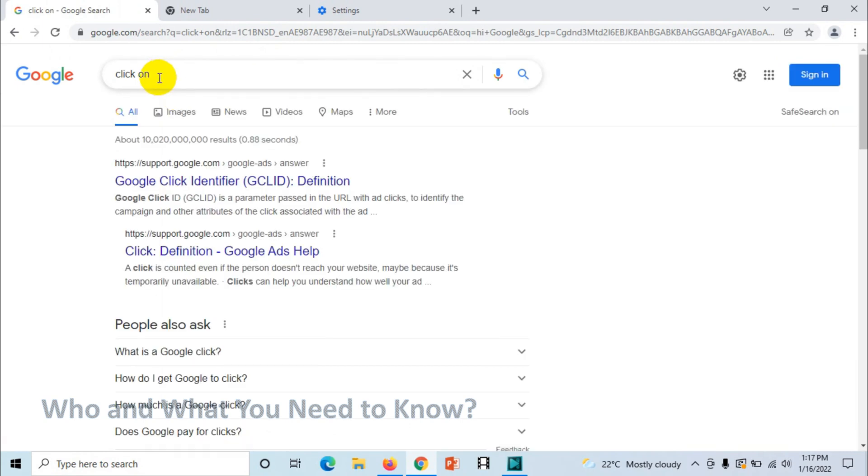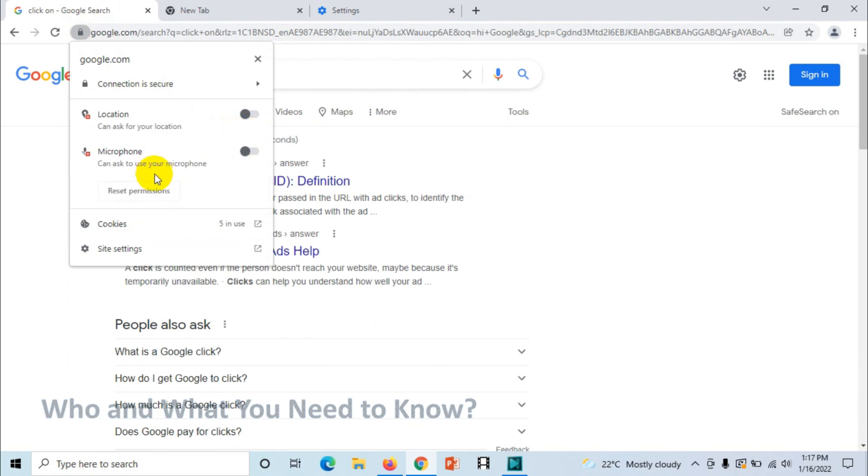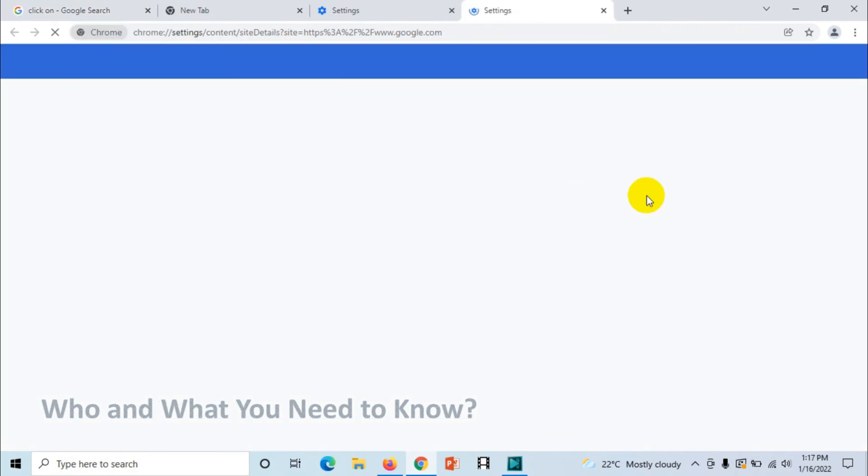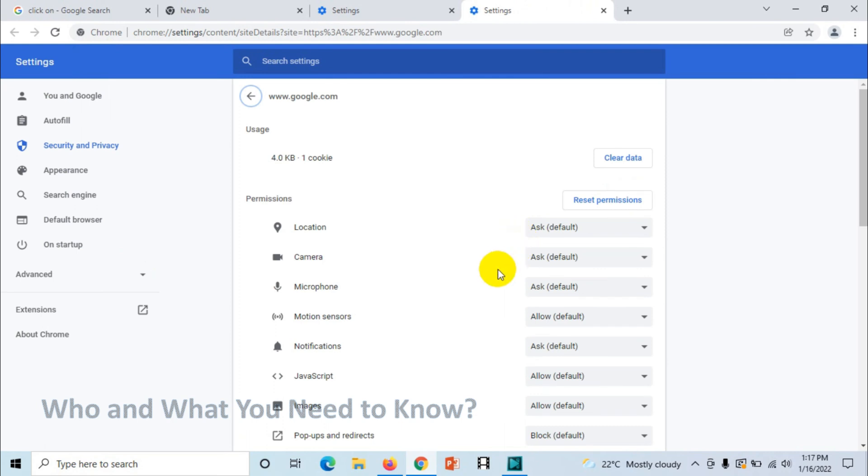When I speak and click on it, it will automatically search. You can even reset permissions and go to the site settings, and you can deny permissions. For example, motion sensors - you can block this one